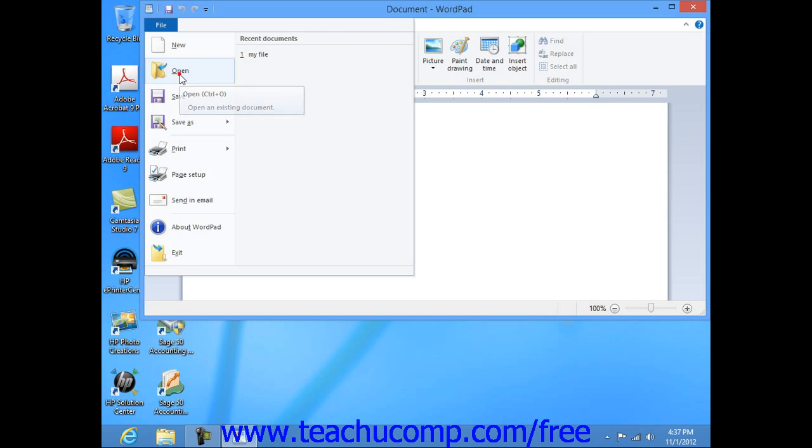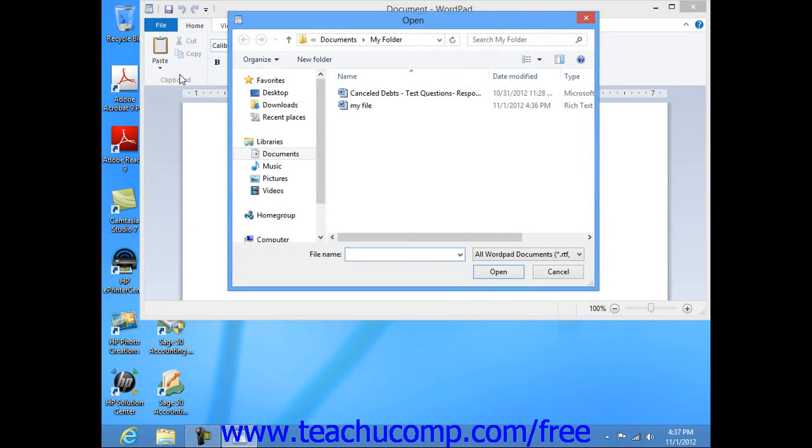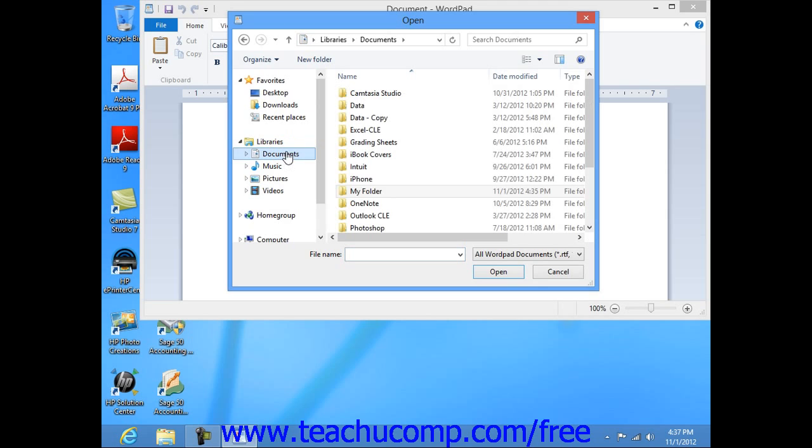At that point, in all versions, the Open dialog box will appear. You use the Open dialog box to navigate to the folder that contains the file that you want to open.